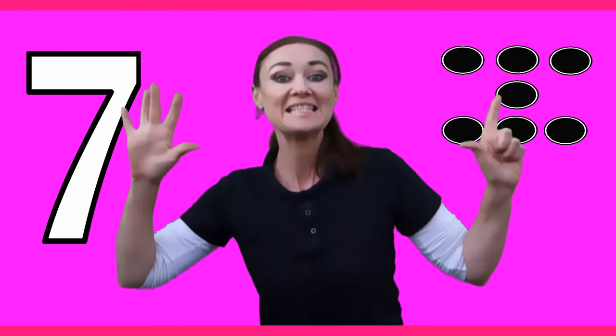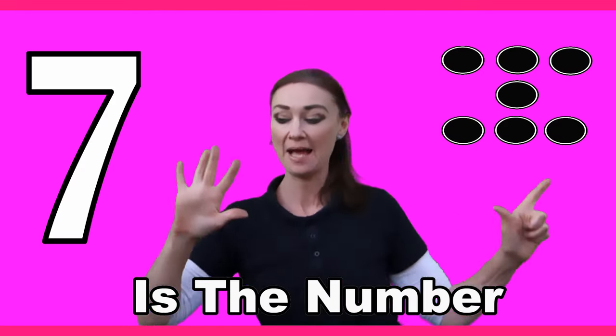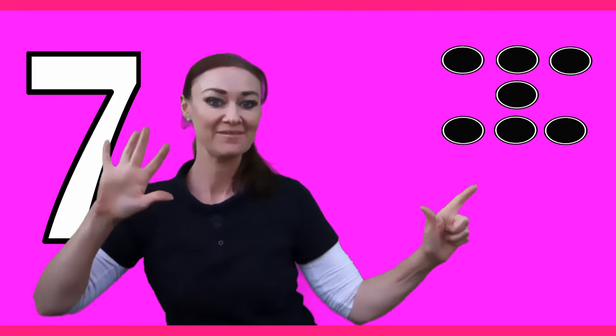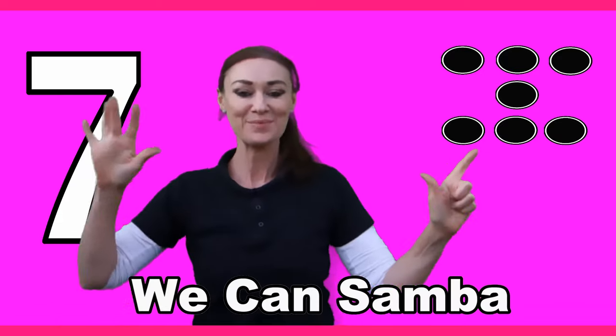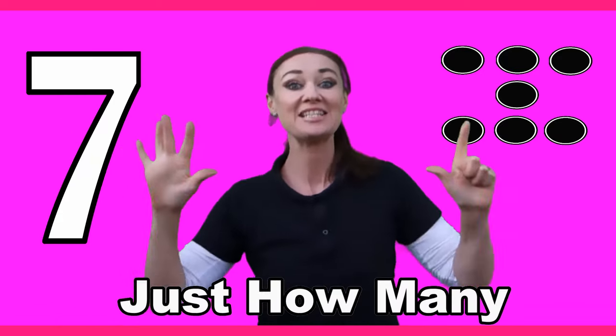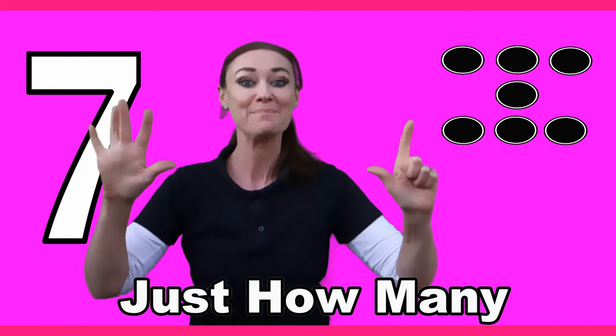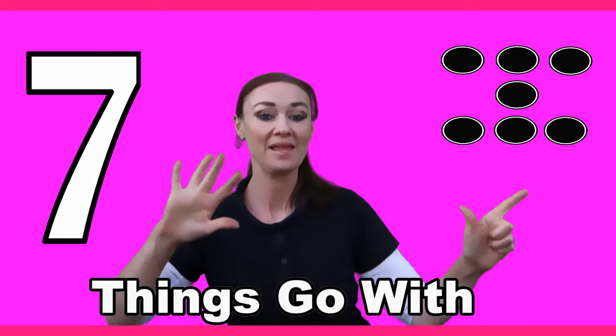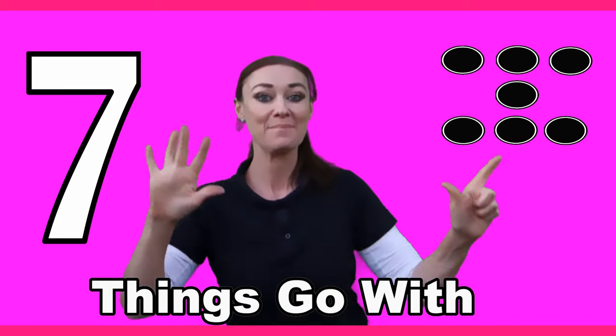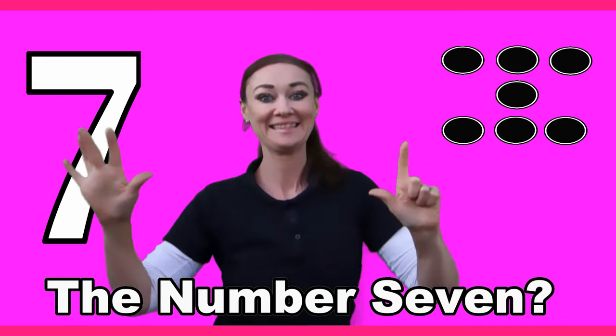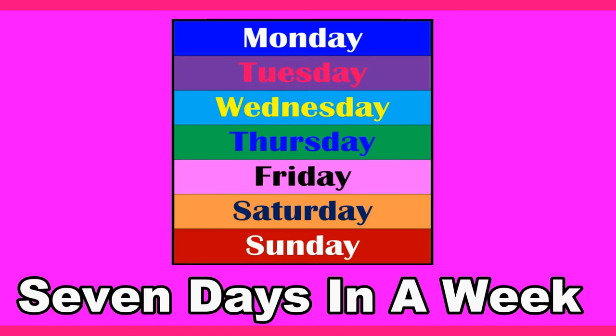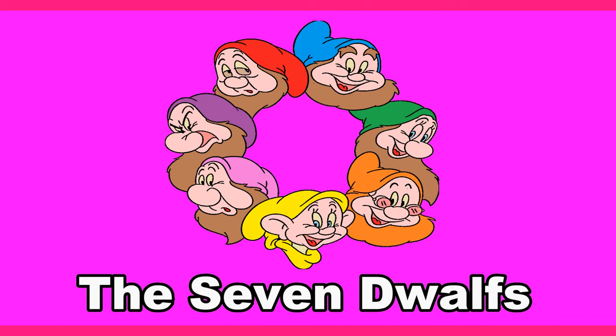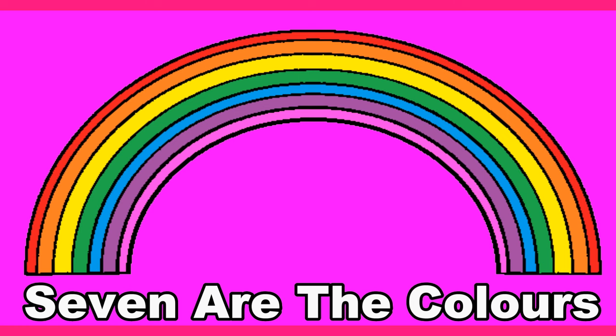Seven, seven, seven is the number. Seven, seven, seven we can sumber. Seven, seven, just how many things go with the number seven? There's a seven note scale, seven days in a week, seven dwarfs and the seven seas. Seven are the colors in a rainbow.